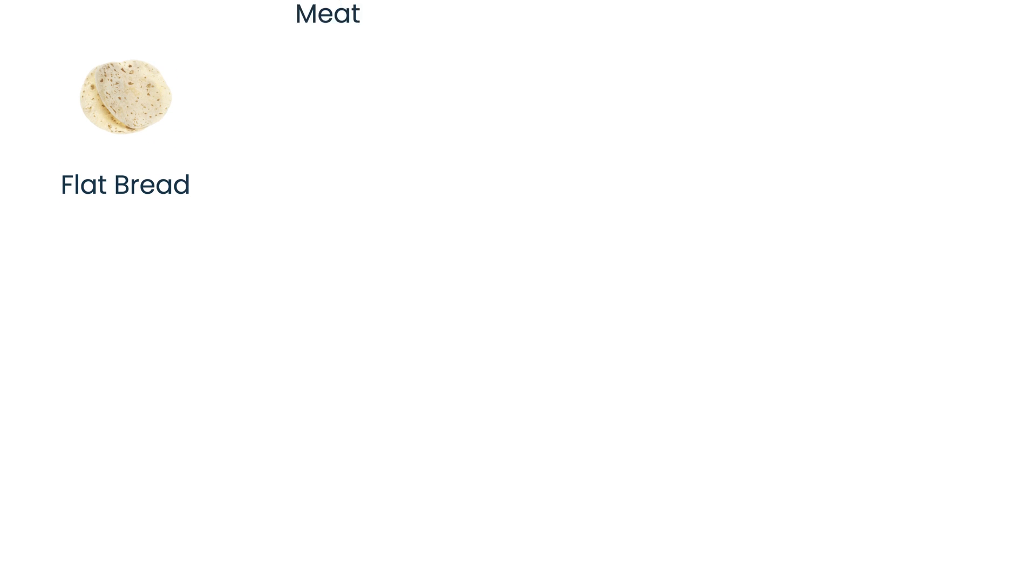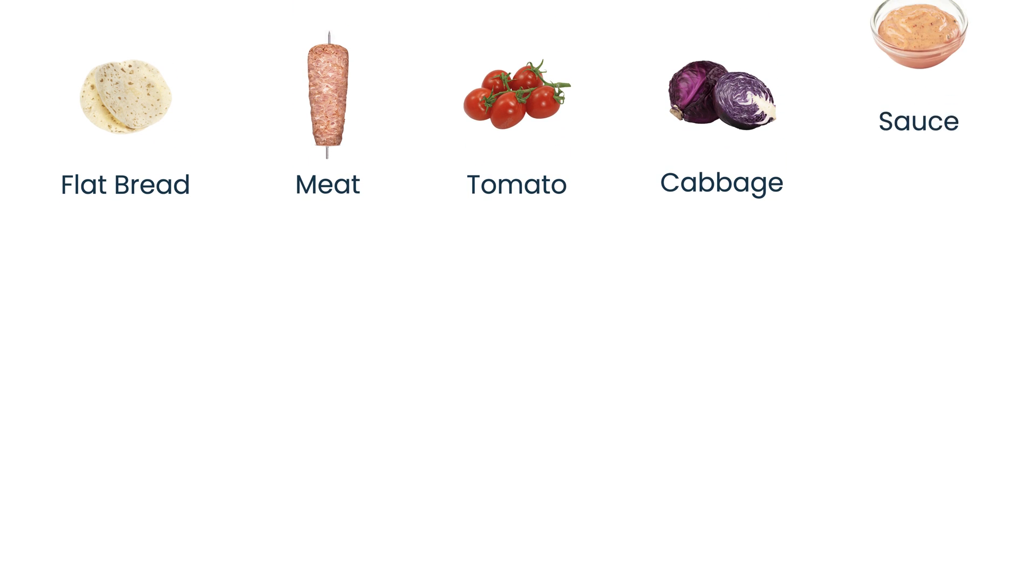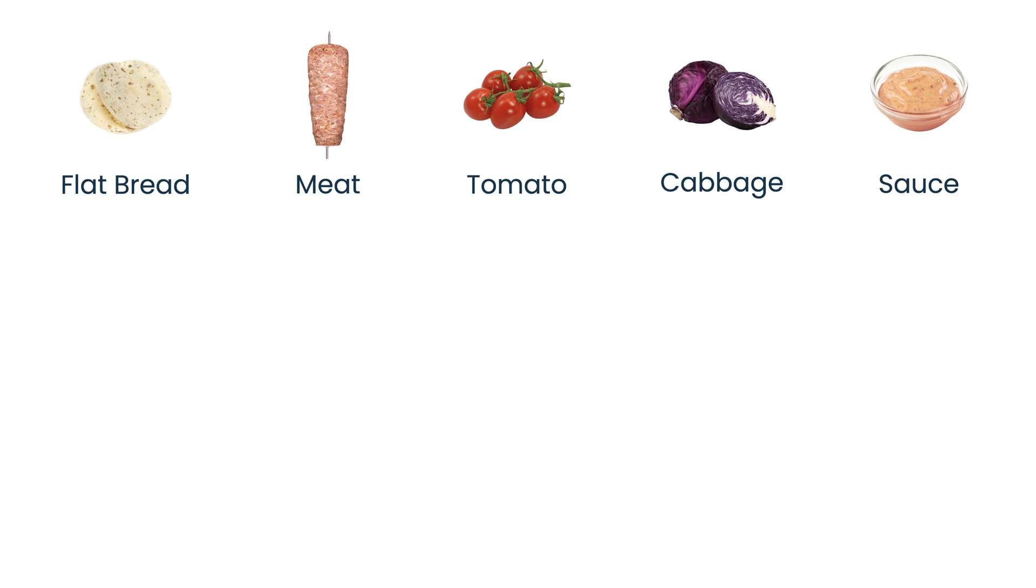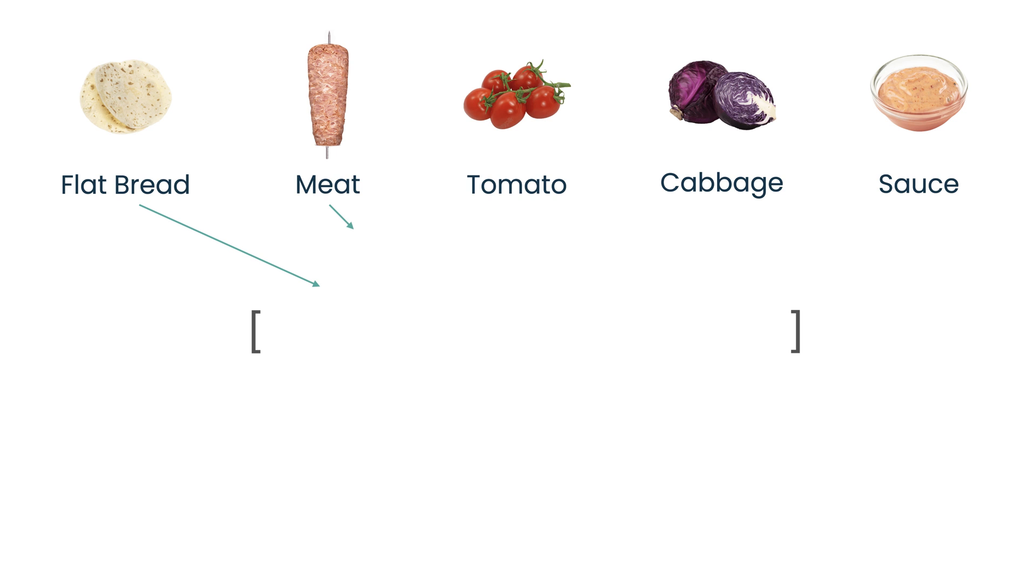Let's get back. What do we need in order to make a durum? We need some ingredients: namely the flatbread, meat, tomatoes, cabbage, and sauce of course. This is the absolute minimum and durum is basically an array of all these ingredients.